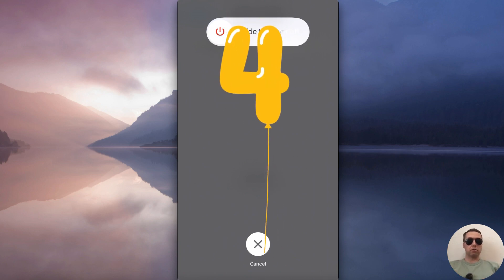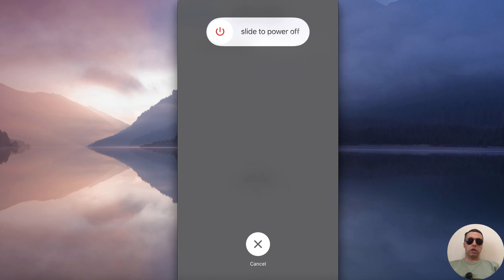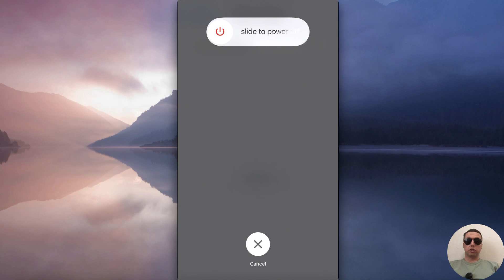I recommend using the fourth method. Eject the SIM card, clean it, and insert it back into the iPhone. Most often this method helps.